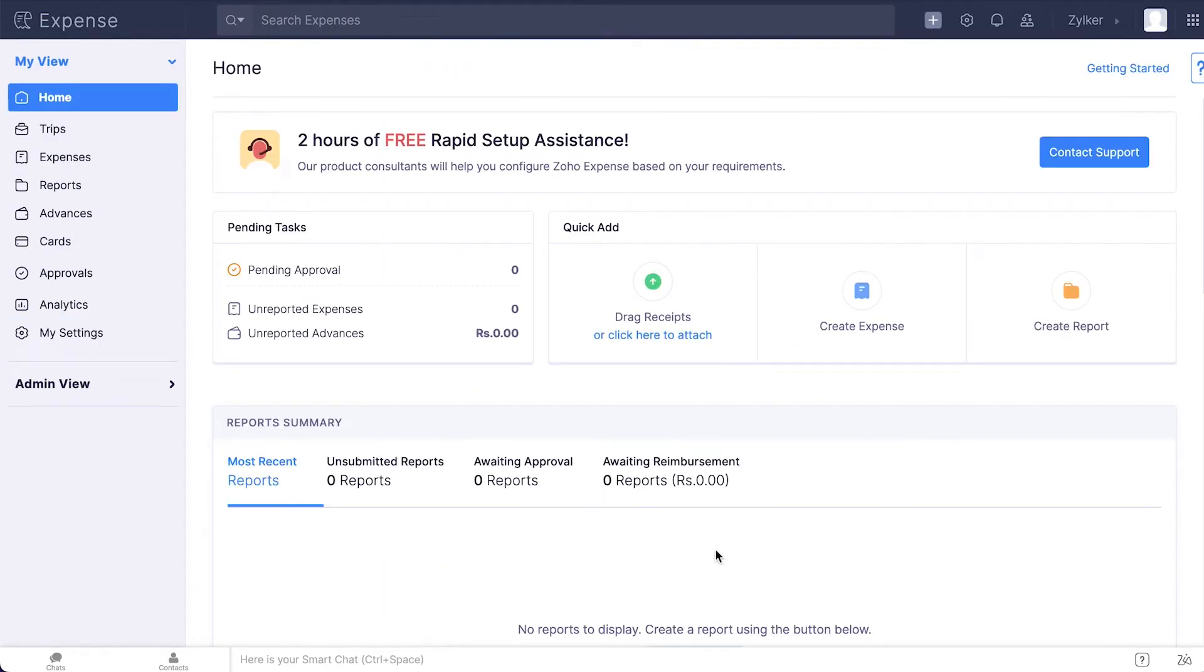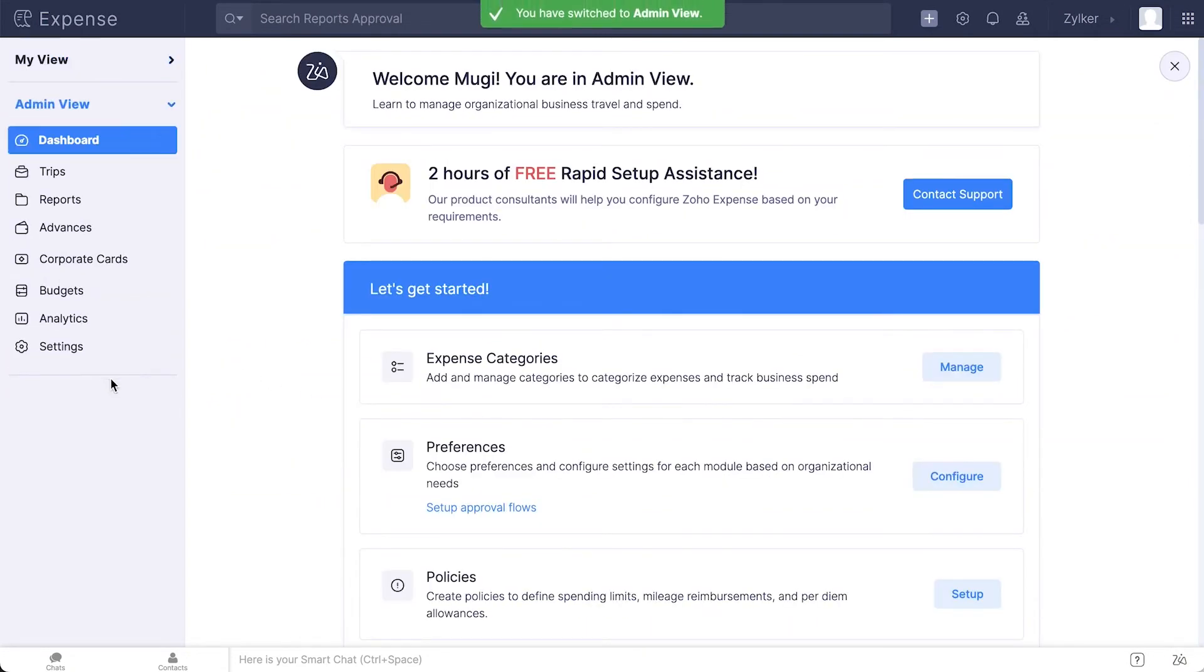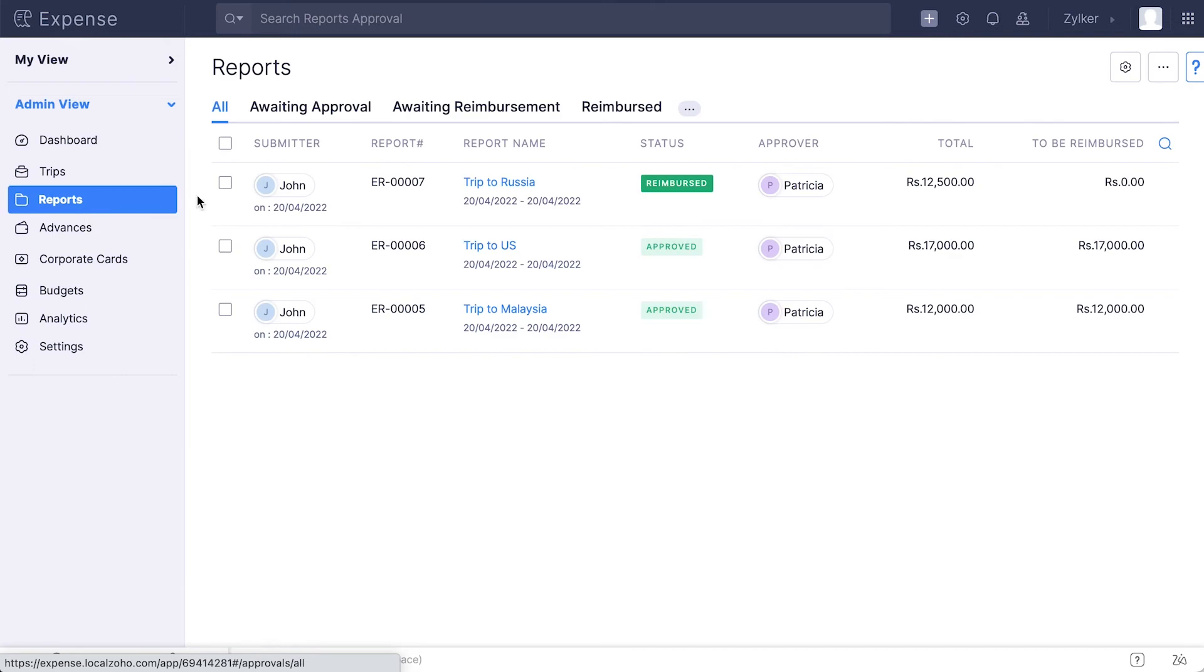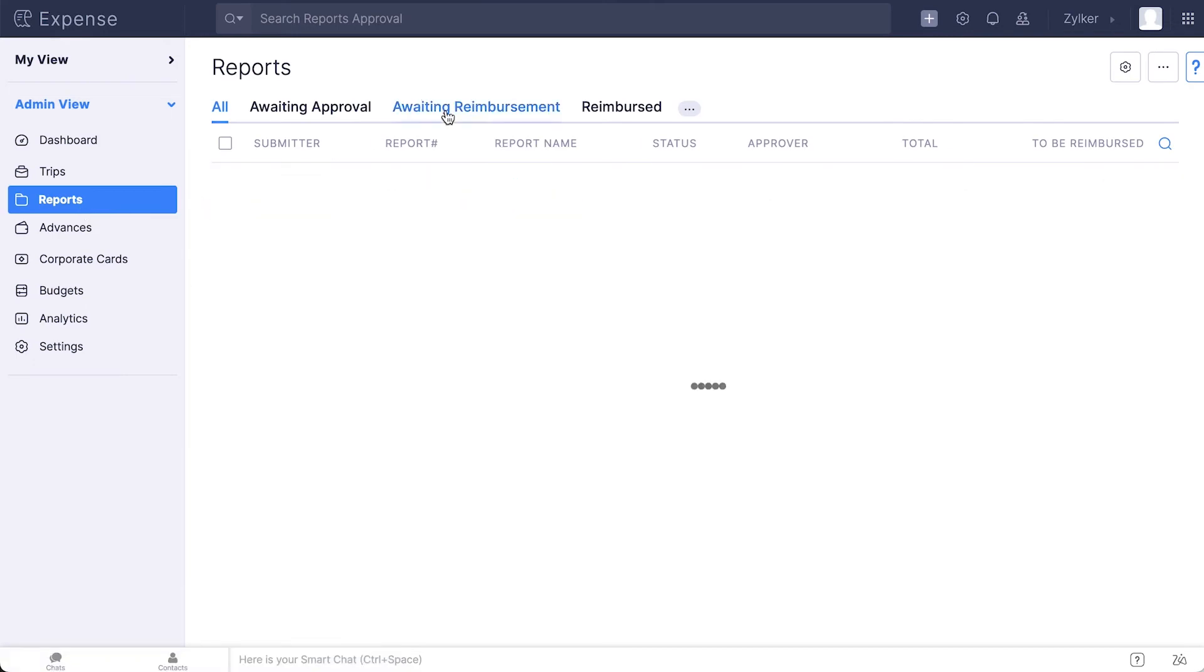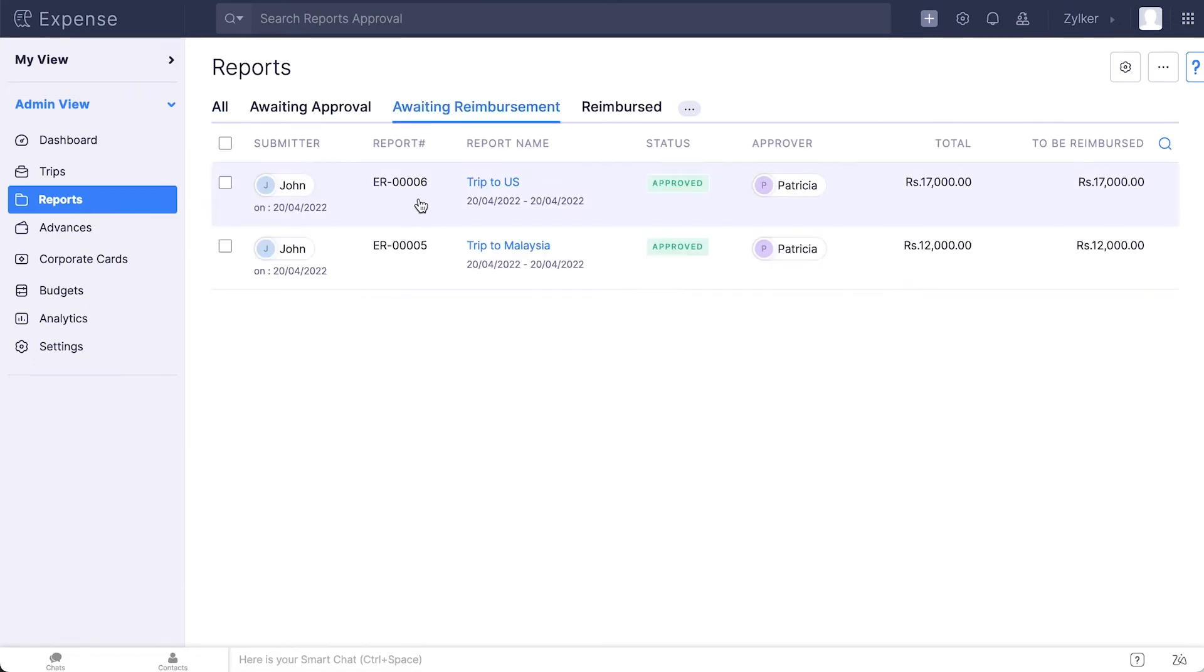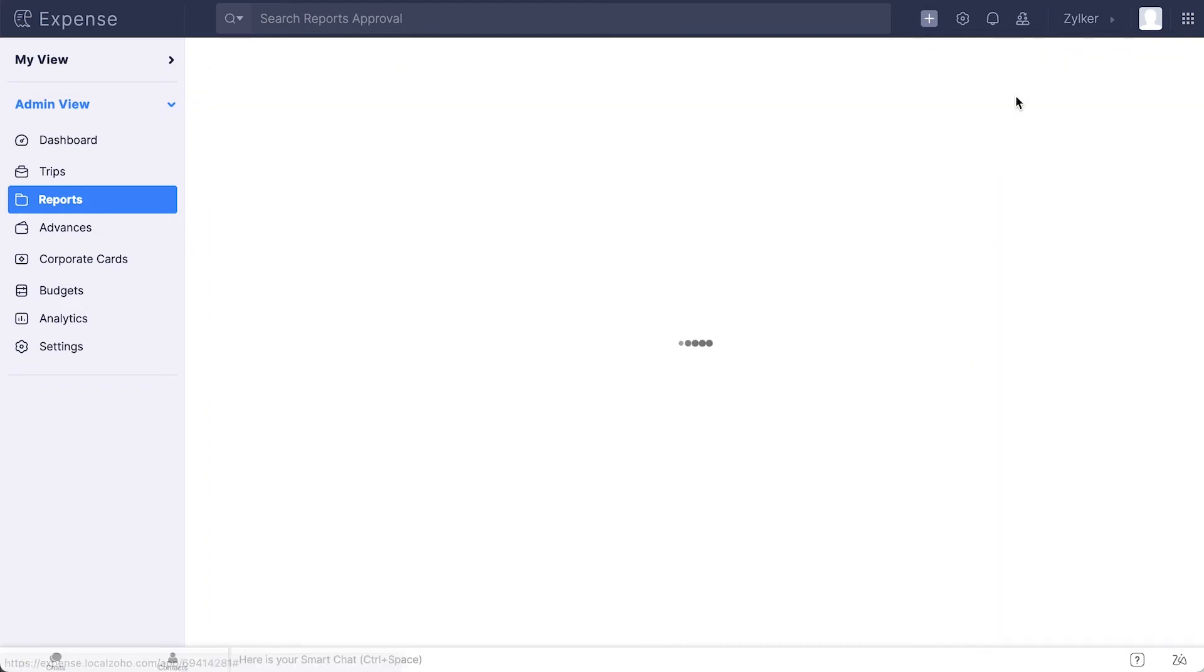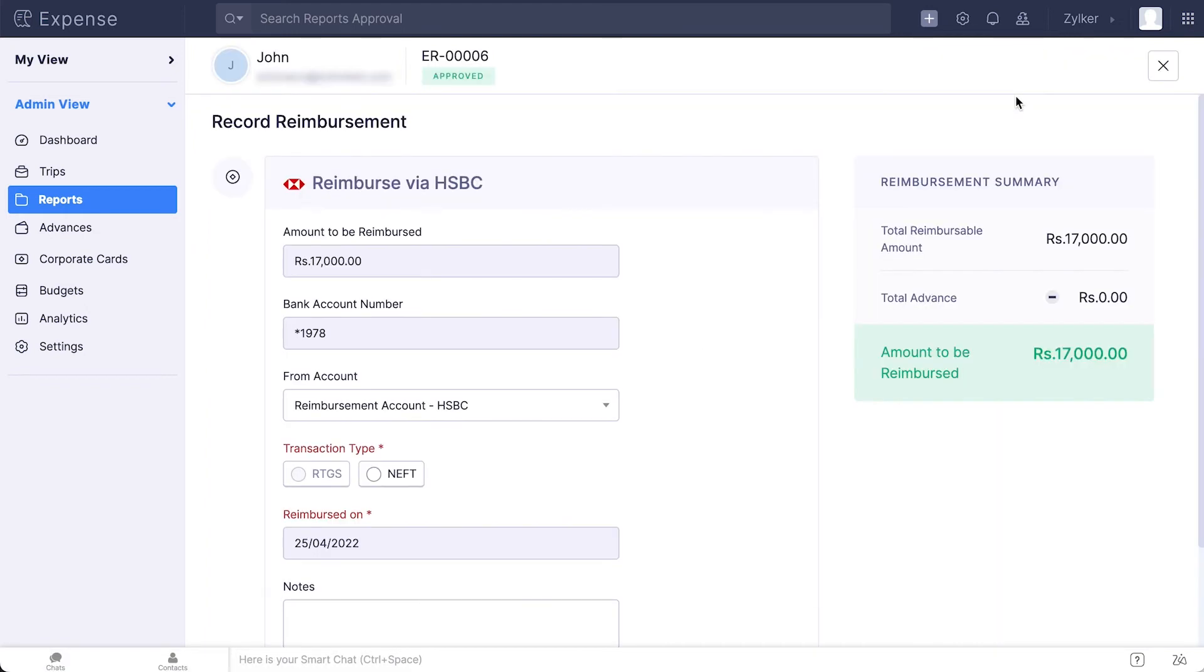Now let's see how you can reimburse your employees directly into their bank accounts. Click Admin view. Go to Reports. Navigate to the Awaiting Reimbursements tab. Click the report that you want to reimburse. Click the Reimburse drop-down and select via HSBC.